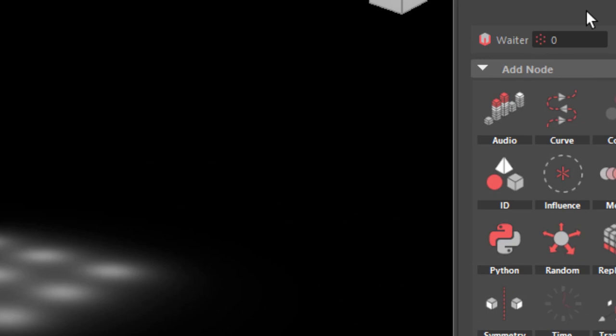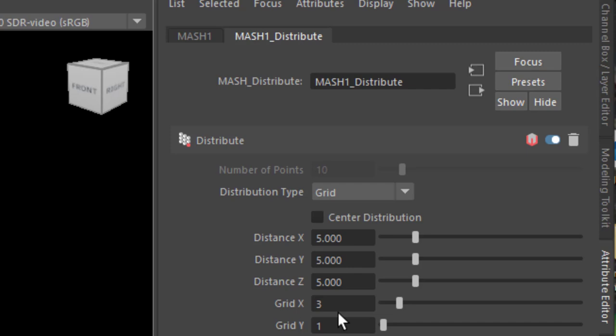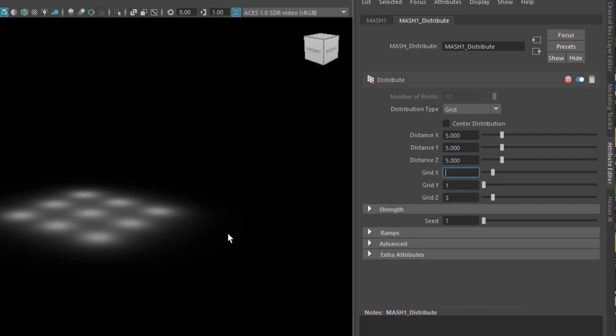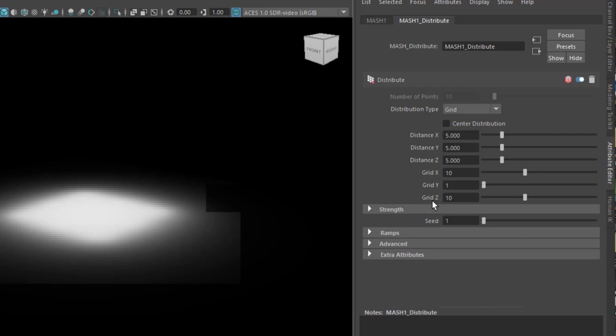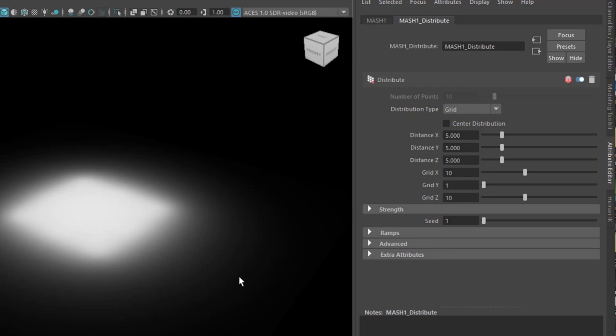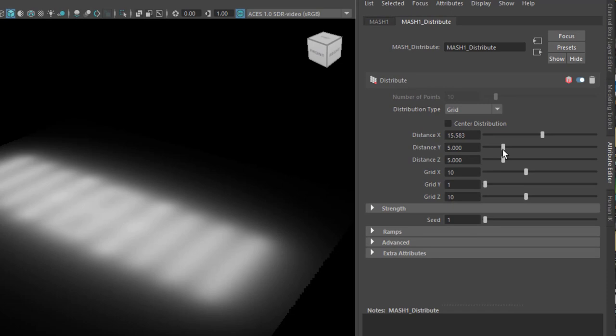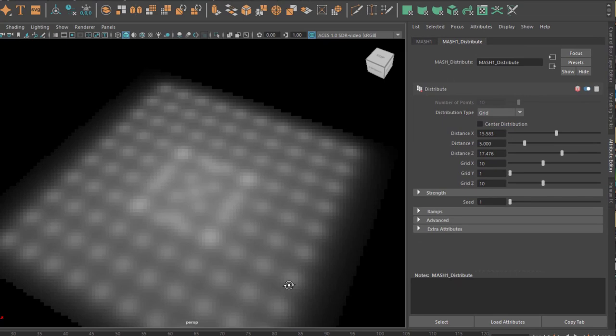And when you go to the Mesh Distribute node, and we're working with the grid, and you change the X from 3 to 10, and here to 10 as well. You get a massive light source with 100 lights. These are 100 lights which you currently see here. And you can distance them. And I think this is pretty amazing.